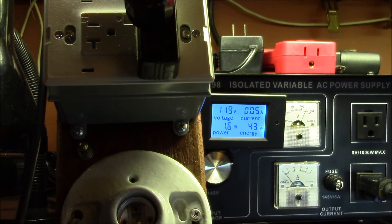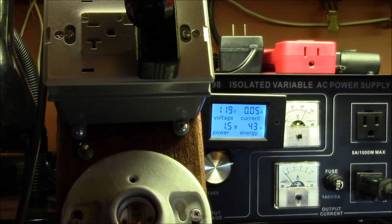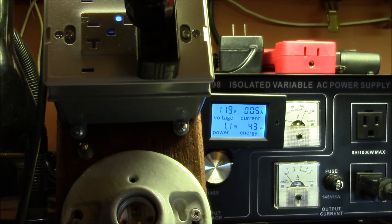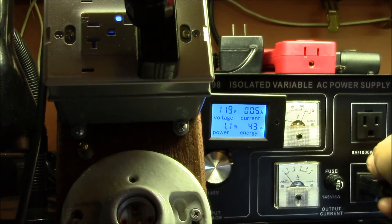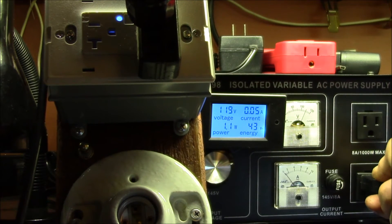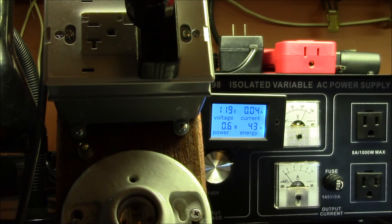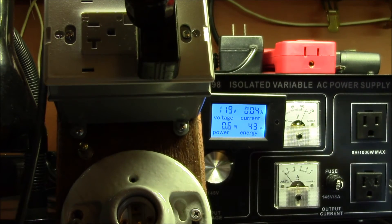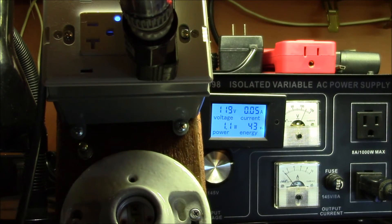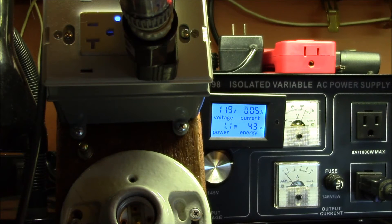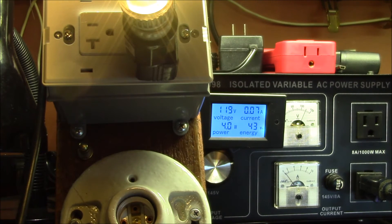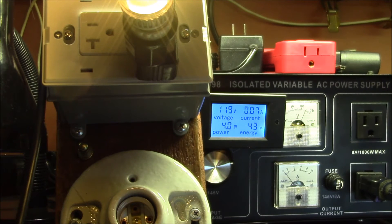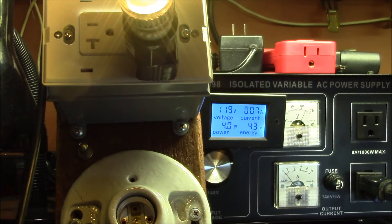You can see it drops back down to 1.1. The no load power is about 0.6. So we've got a small candelabra bulb there. You can see it turns on pretty much instantly. Now it jumps up to 4 watts. It was 1.5 without the light bulb, so that light bulb is about two and a half watts according to this meter.